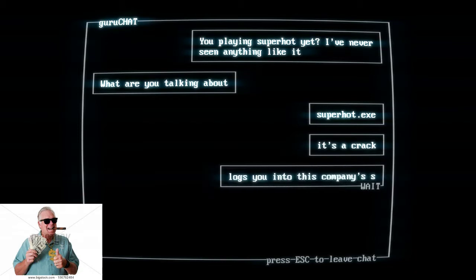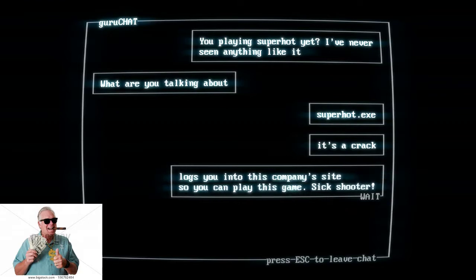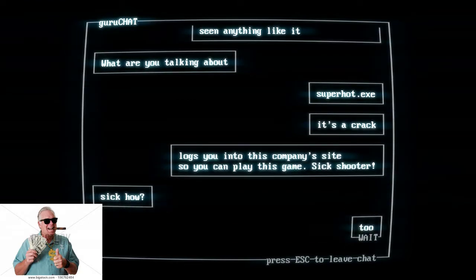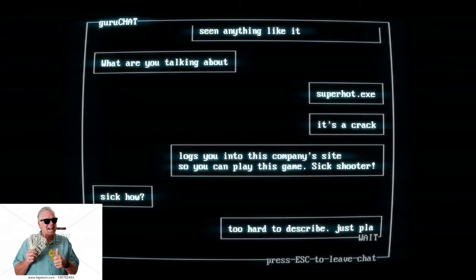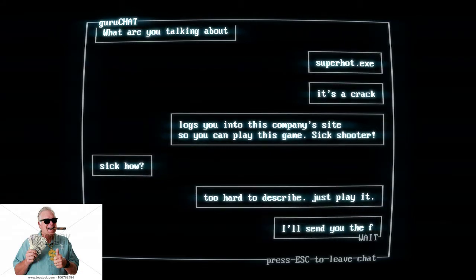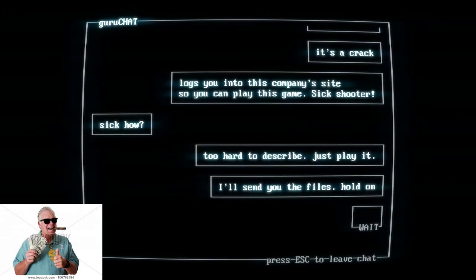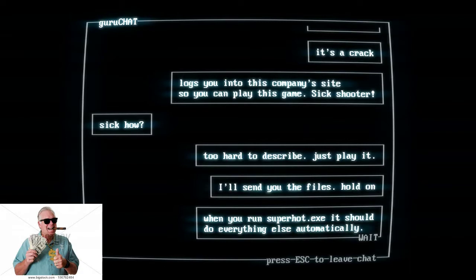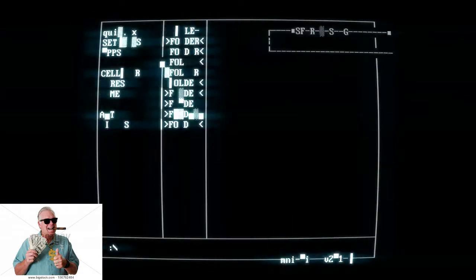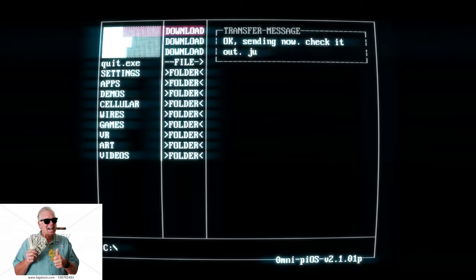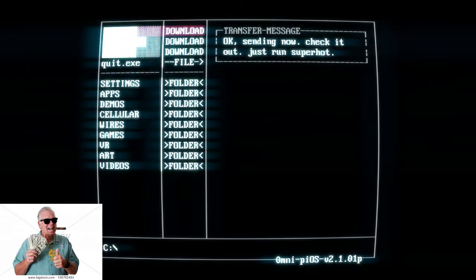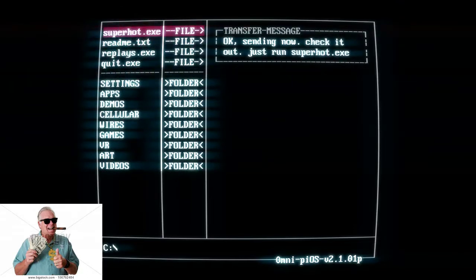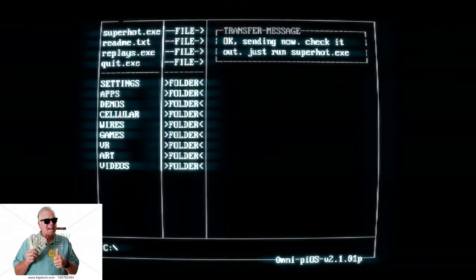Wow. Sick shooter. Help. Wow, I guess we got a plate, guys. He's gonna send me the files. Oh, you run Superhot. It should do everything else automatically. Okay, so we don't have to do anything. Alright, so we're getting sent files. Let's just play the game.